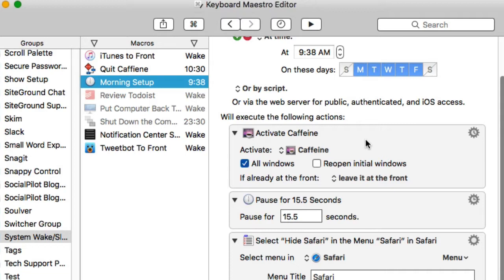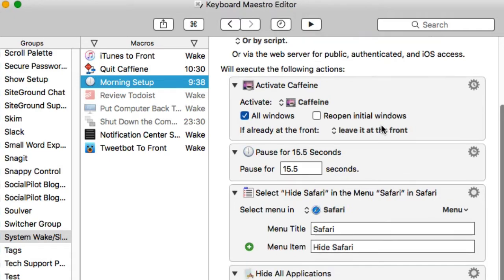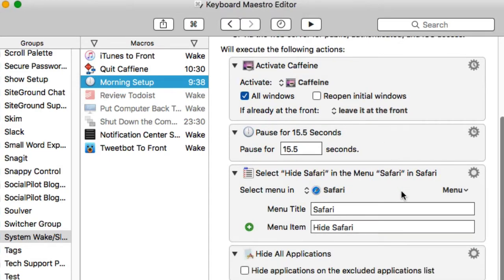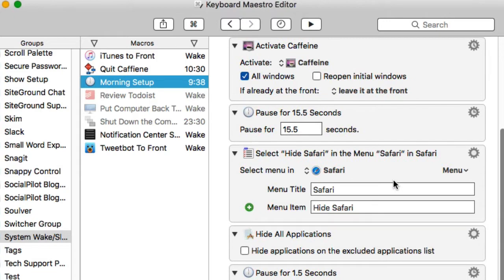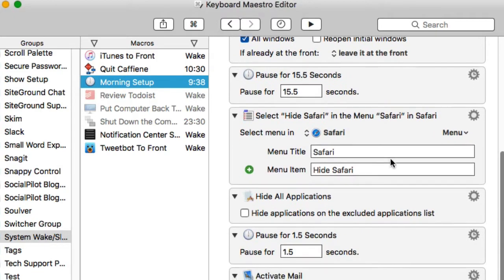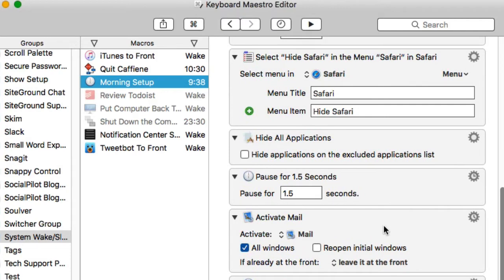What it does throughout the week is it'll open up an application called Caffeine because I want my computer to stay open for at least an hour until I get to the computer, because my computer is slow sometimes and I need to have it running and going when I get to it. Next, it'll hide Safari because I usually have Safari pages open there, and then it will activate Mail.